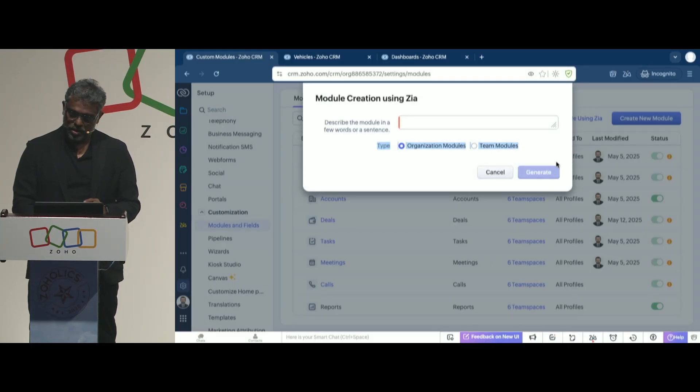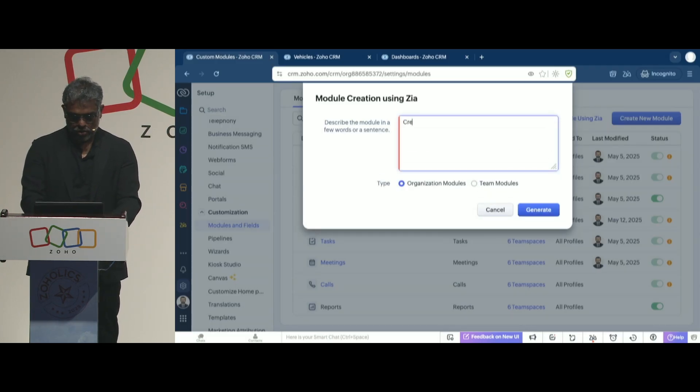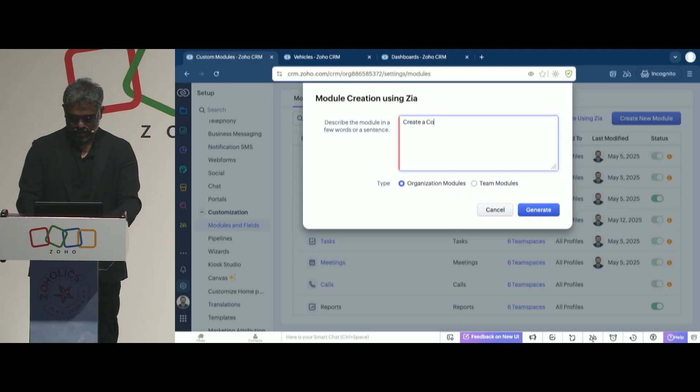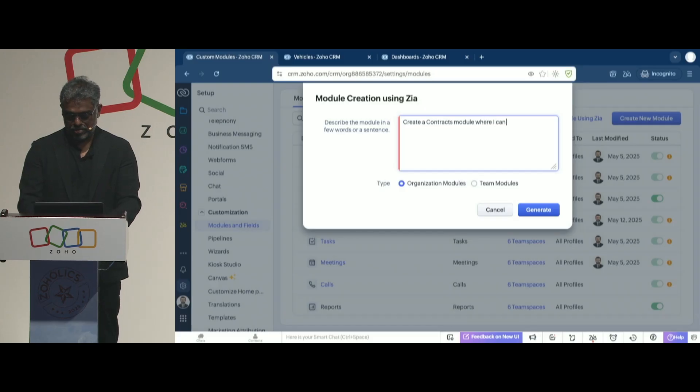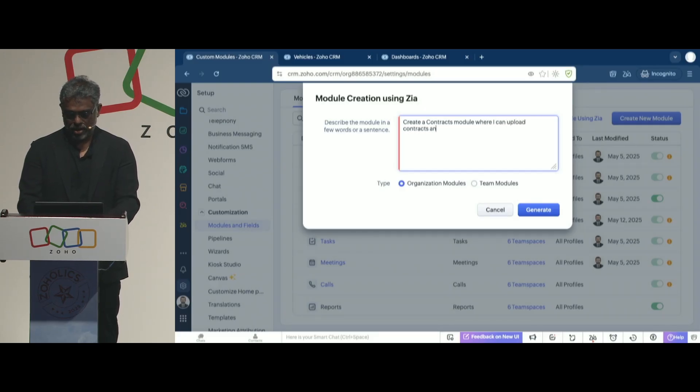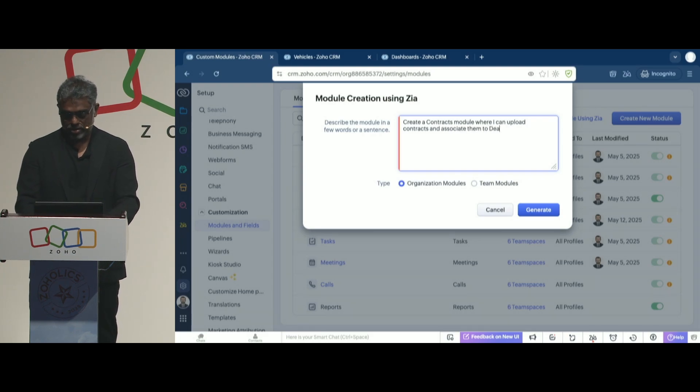Now, let's try to do it live. Let's say I want to create a contracts module where I can upload contracts and associate them to deals.